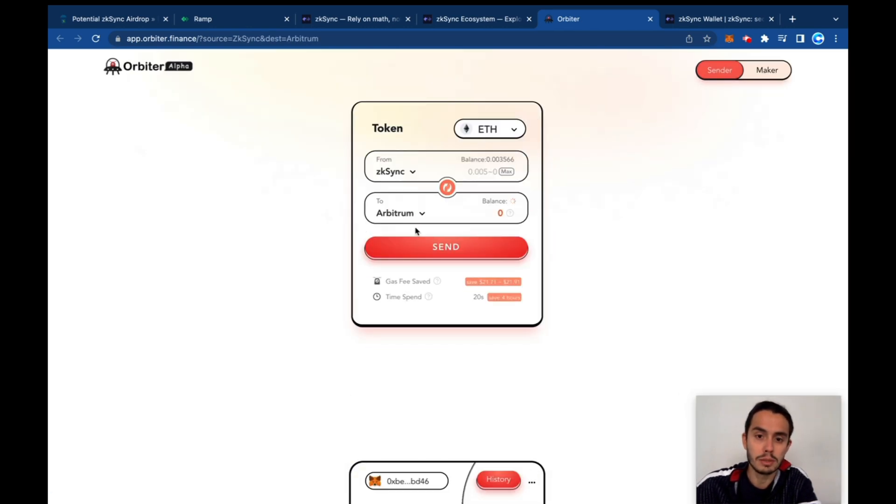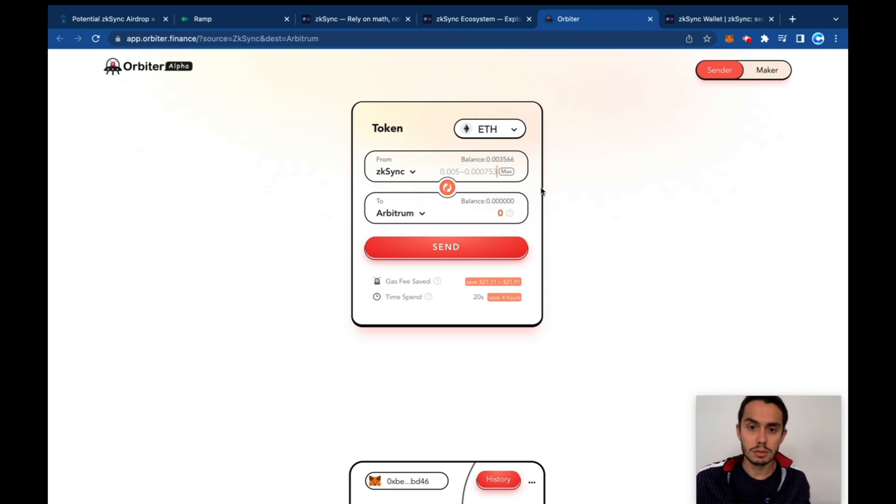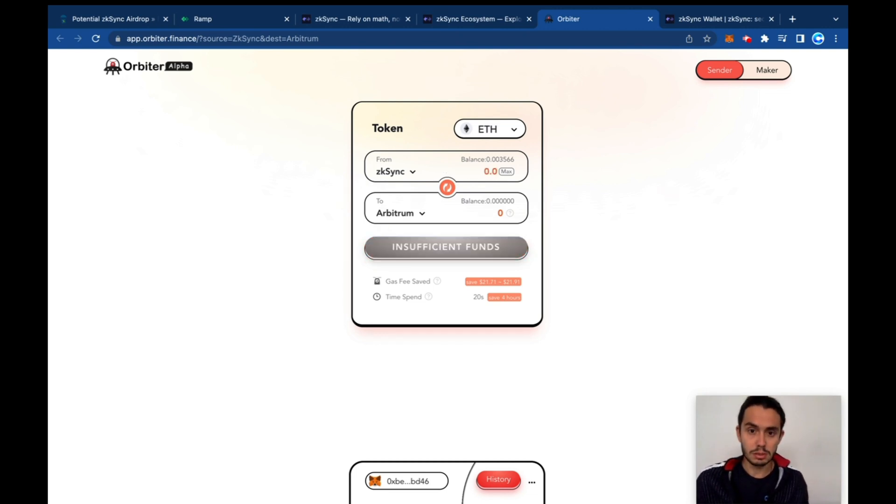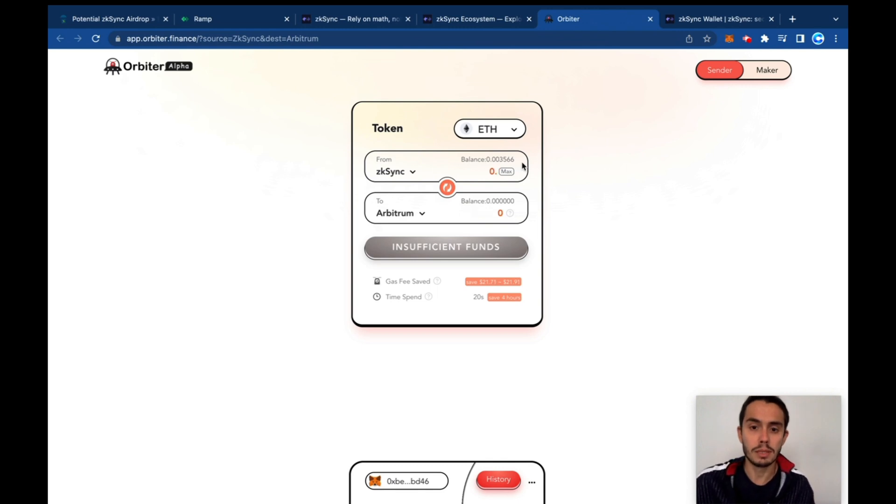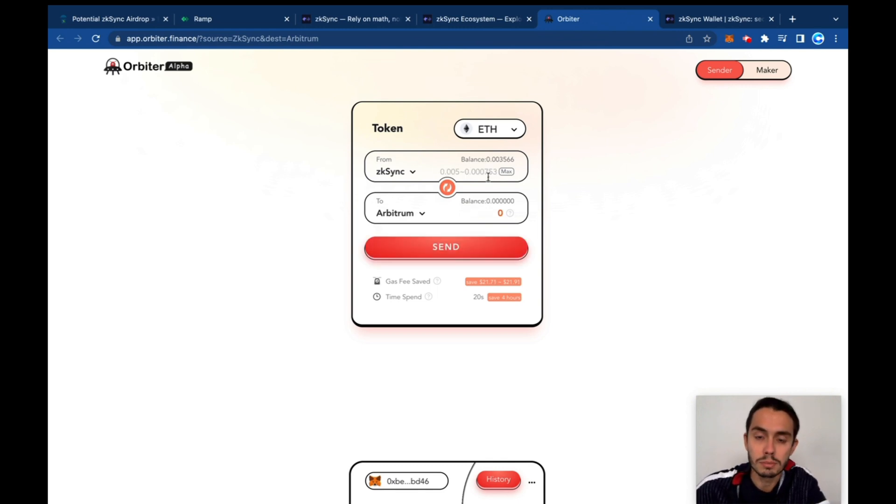So 0.005... but that's an annoyance - there's a minimum of 0.005 and we have 0.003. So hang on, we got here some balance on zkSync.